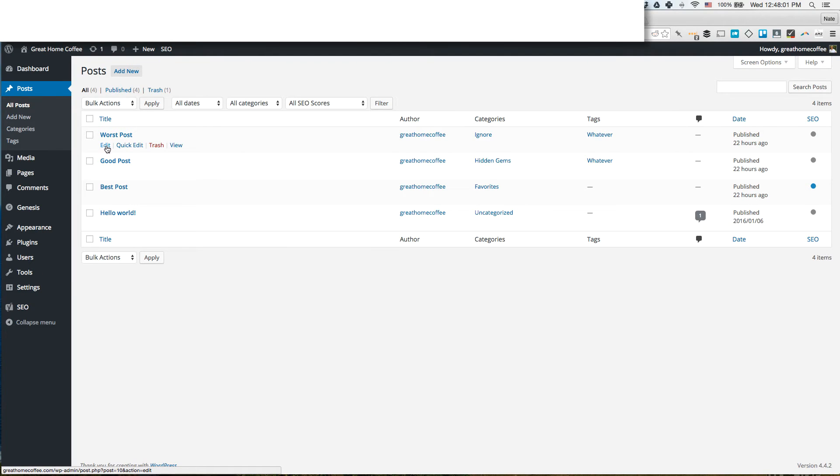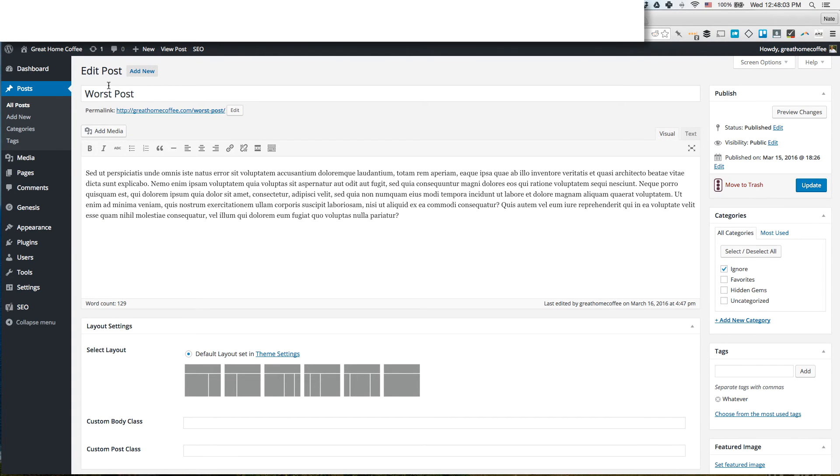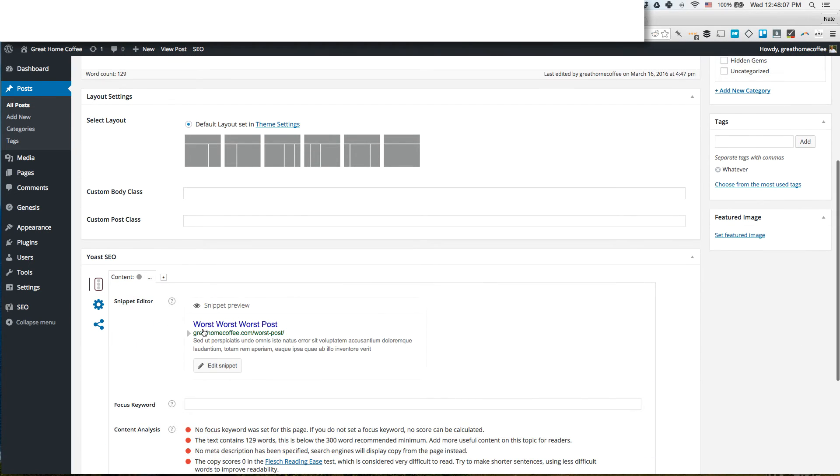Now we can go and check our work. Remember we edited the title tags not the title of the post. Scroll down, oh we have worst worst worst post, exactly what we uploaded.